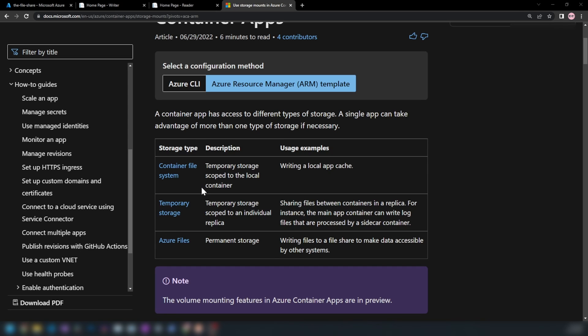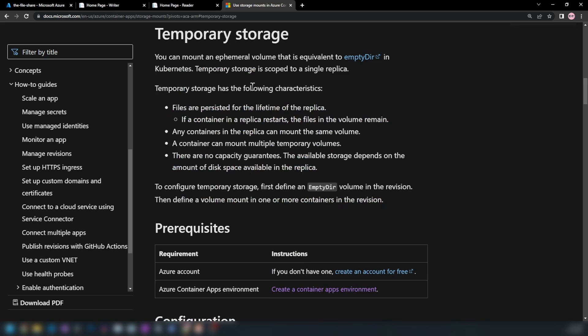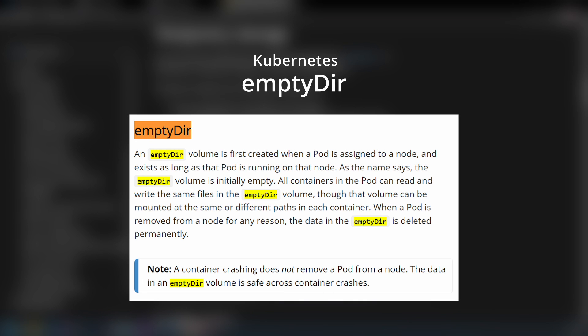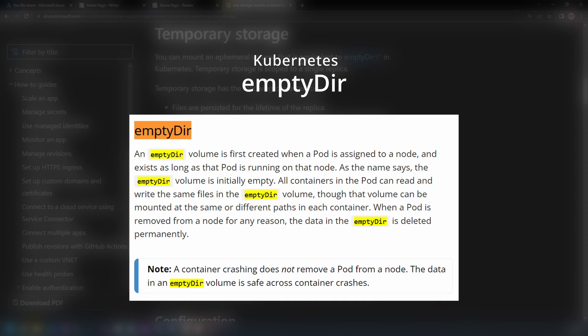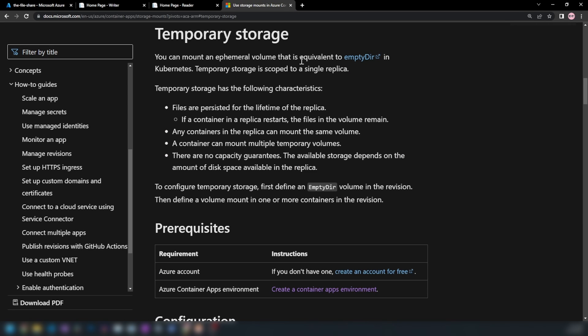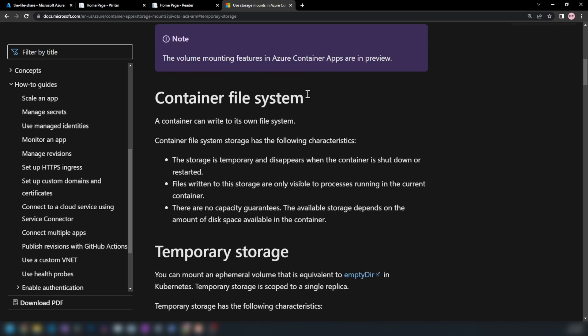The second option — temporary storage — is a little better, because two containers running in the same replica can access the files. This is similar to Kubernetes: when you have multiple containers in a pod (in this case a replica), they can share the file storage space. This is useful when you have sidecar containers that are tightly coupled. However, when the replica is recreated, the files are gone.